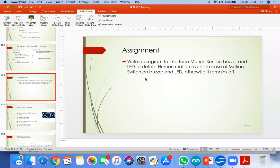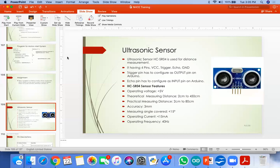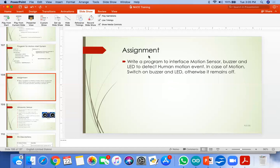Assignment: write a program to interface a motion sensor, buzzer, and LED to detect human motion events. In case of motion, switch on the buzzer and LED; otherwise they remain off. The motion sensor is a simple digital sensor with output of 0 or 1 — if motion is detected it sends 1, if not detected it sends 0.